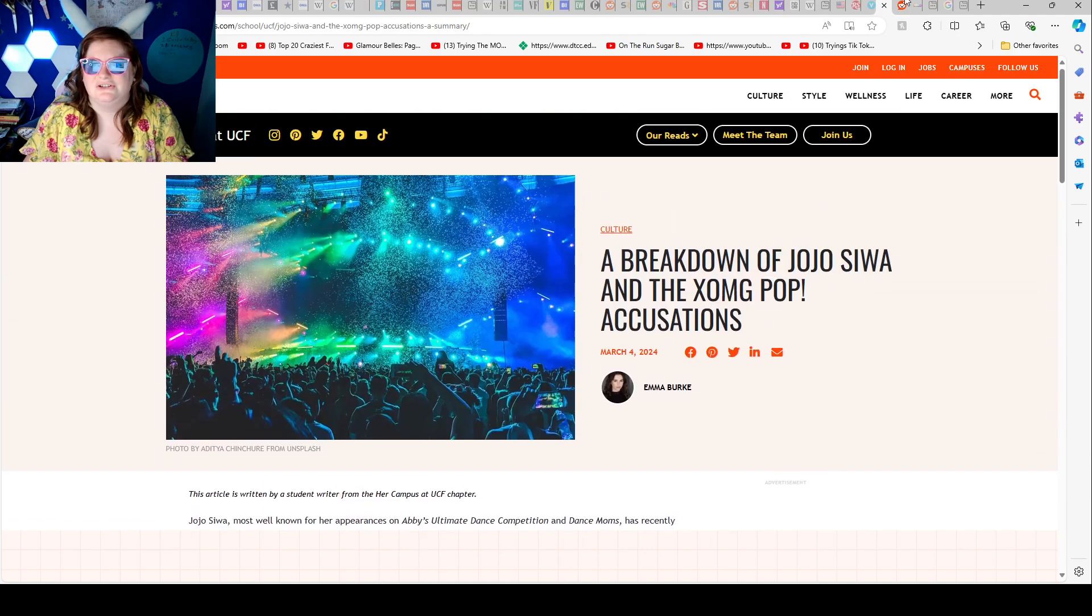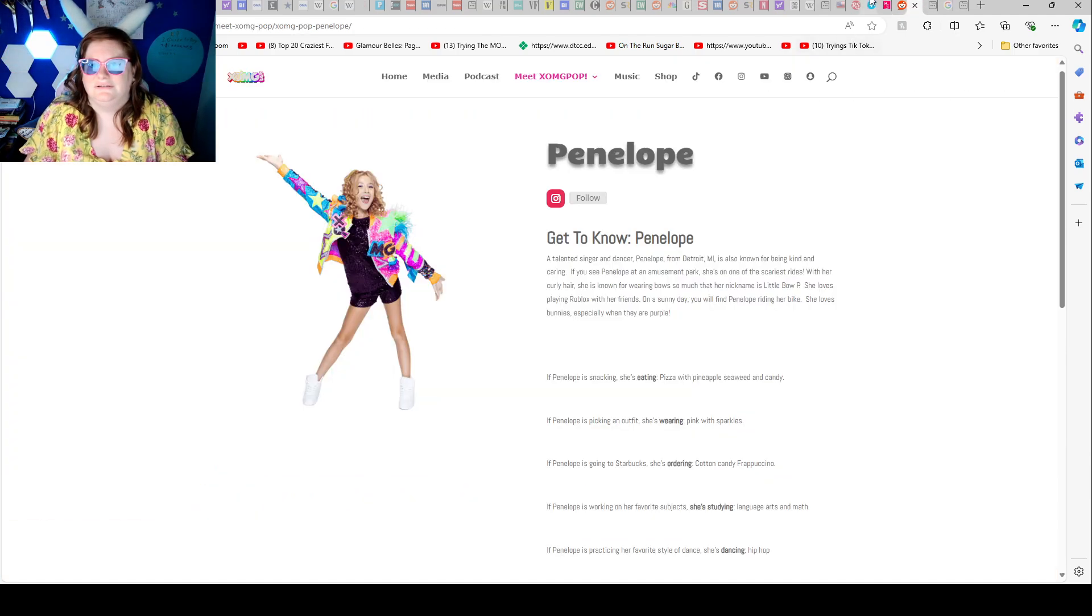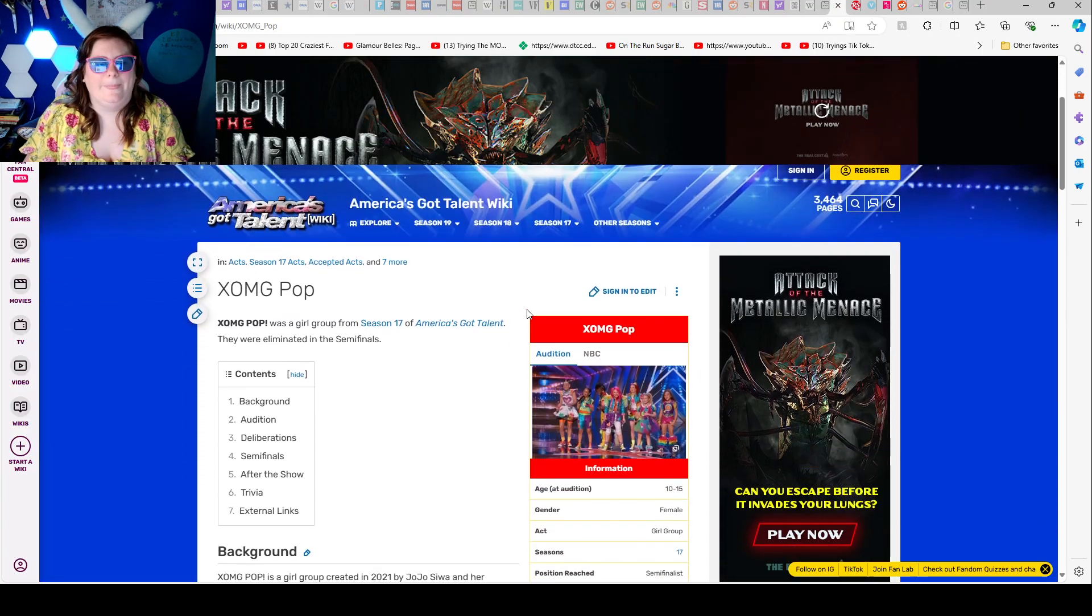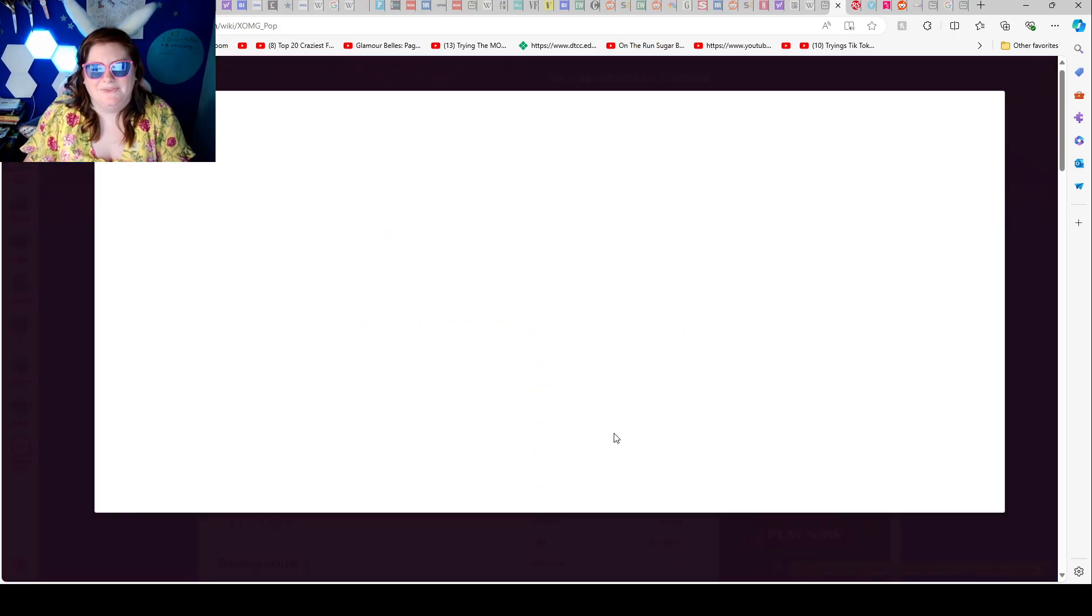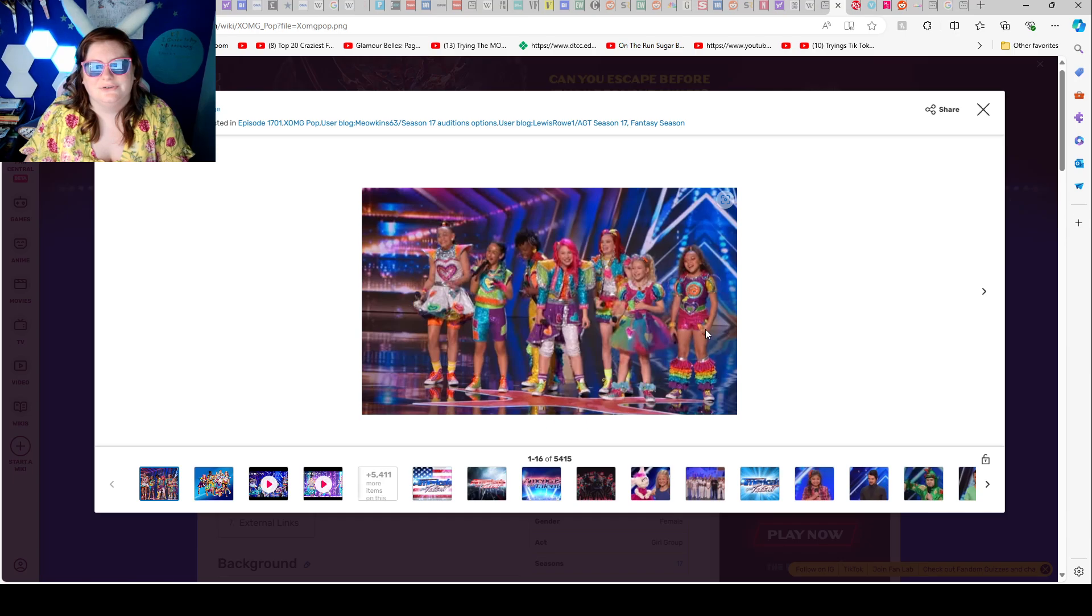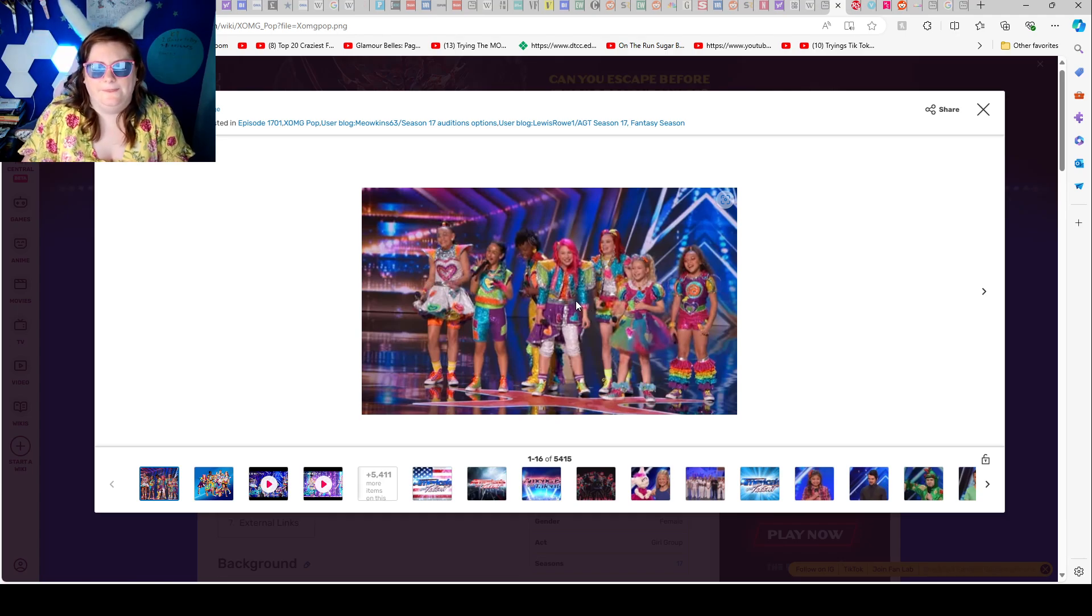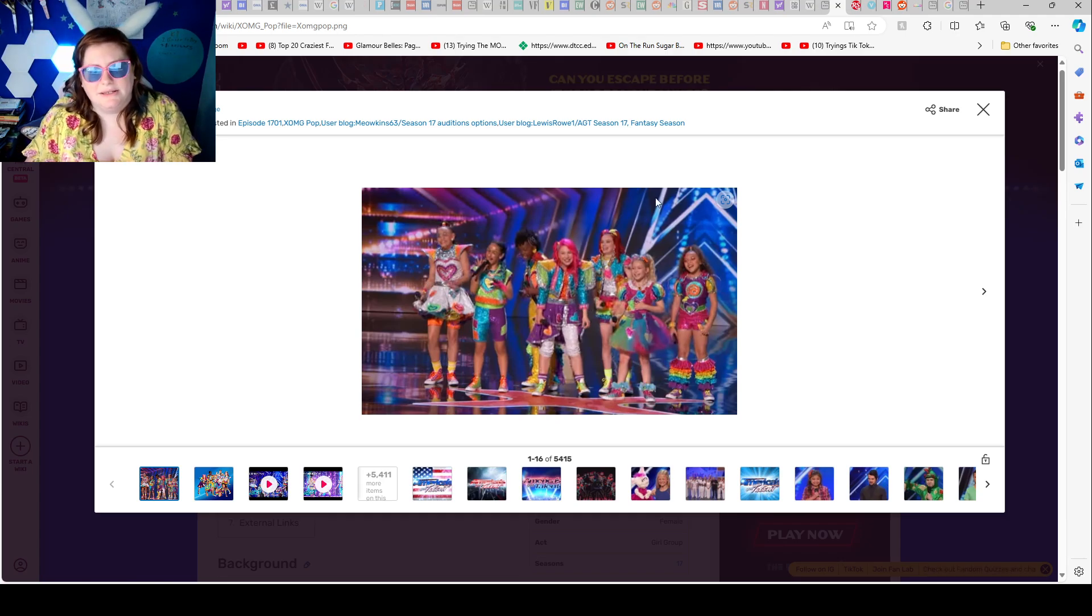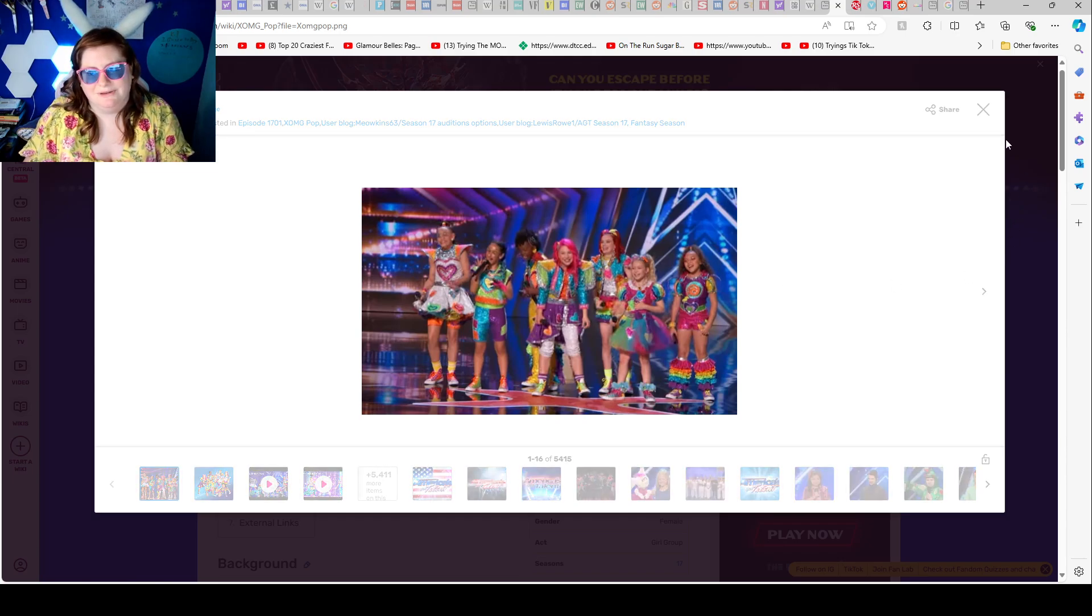A breakdown of JoJo Siwa and the XOMG POP accusations. XOMG POP - so these were the original girls, 1, 2, 3, 4, 5, 6, 7, and these three have left.